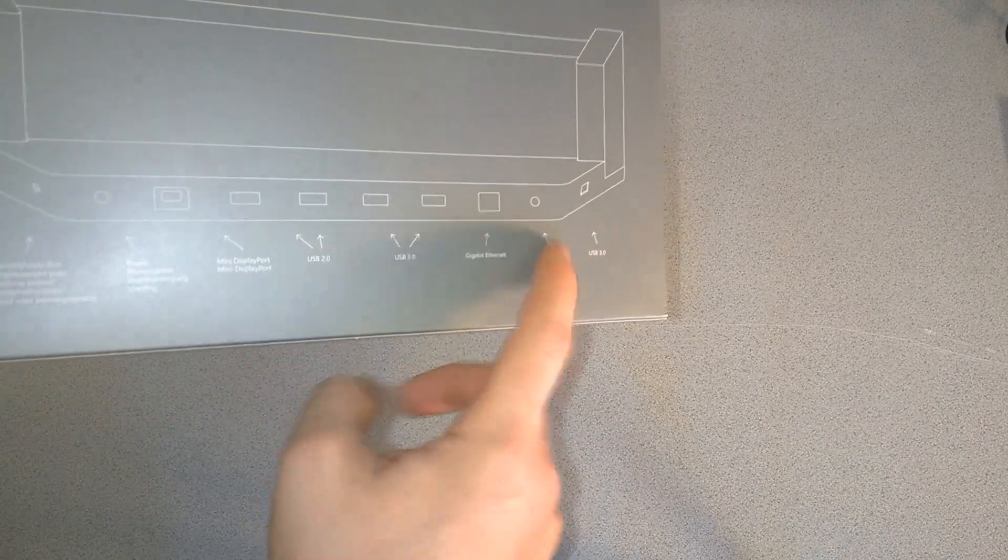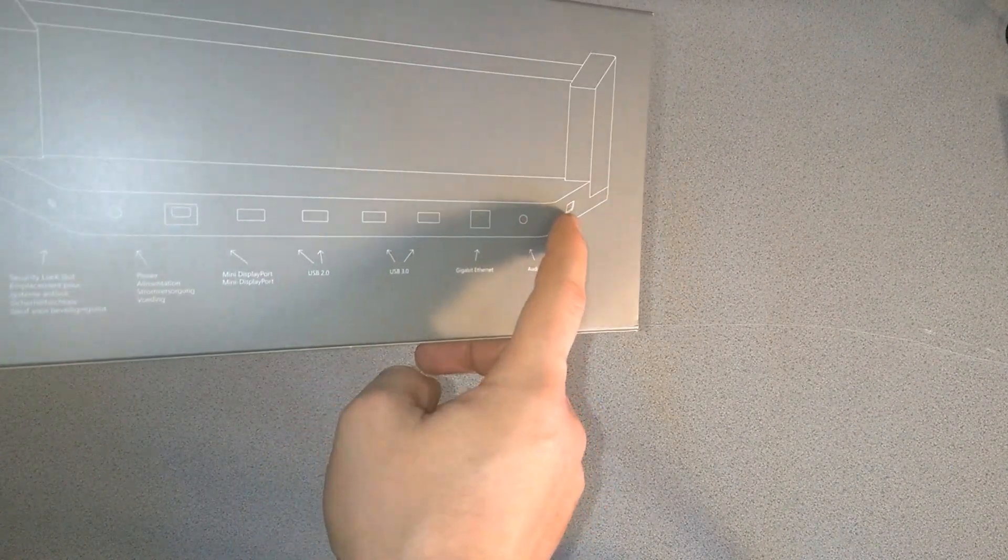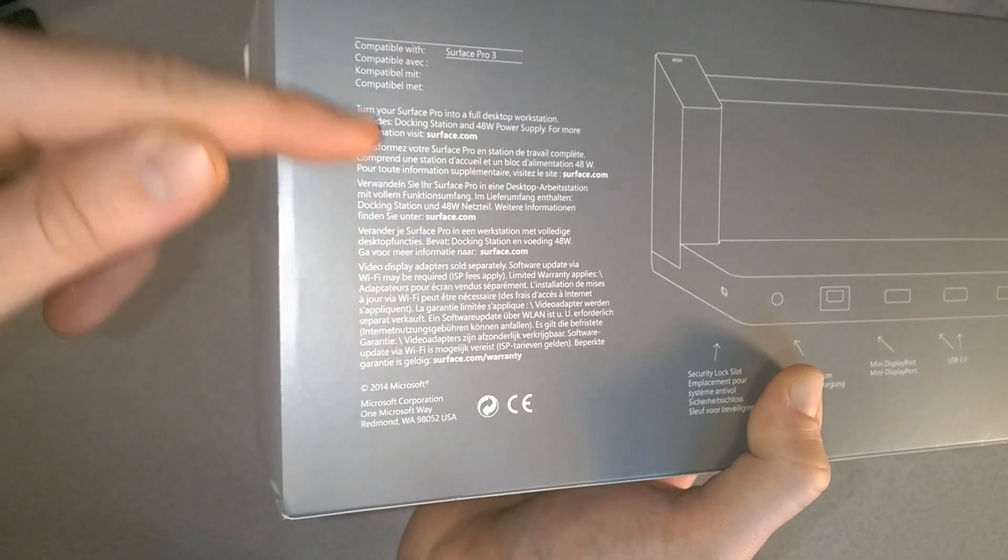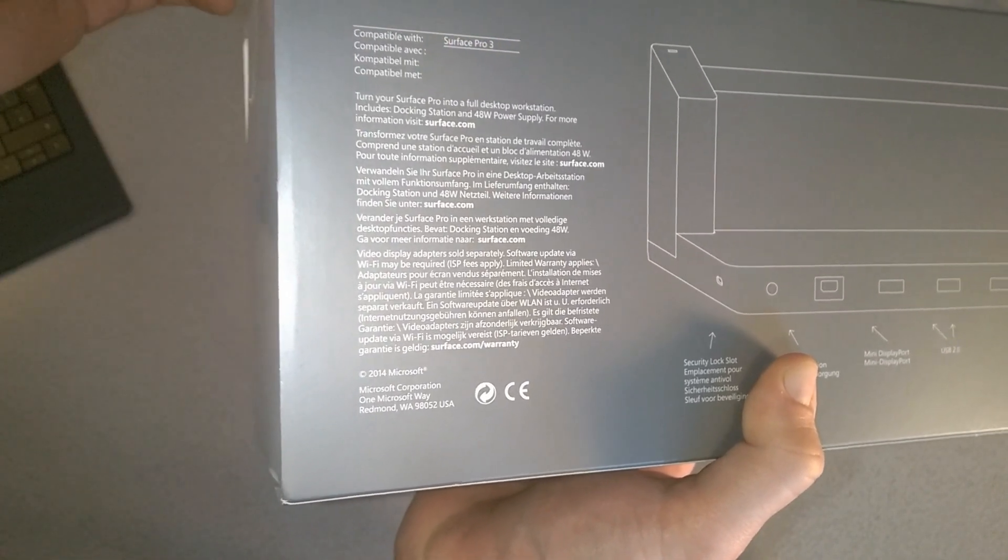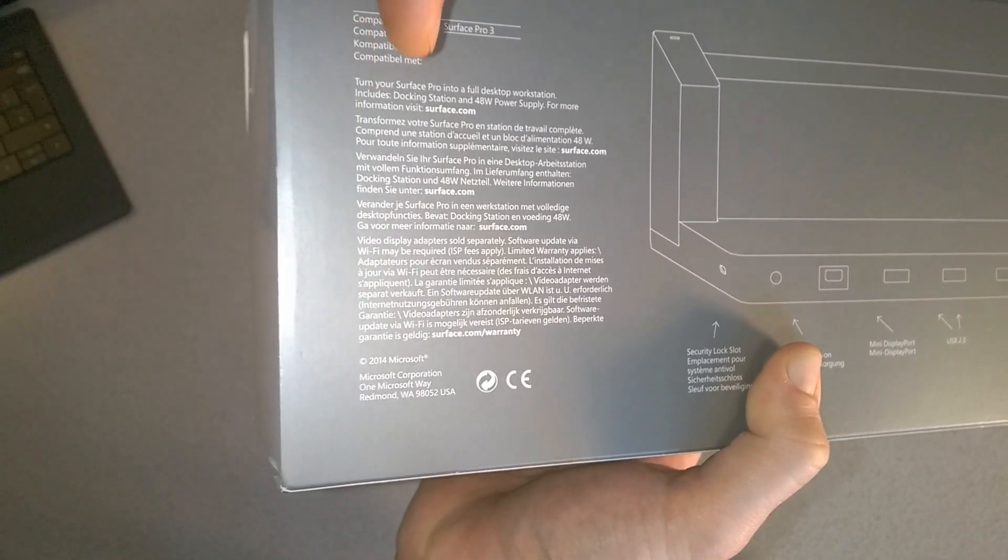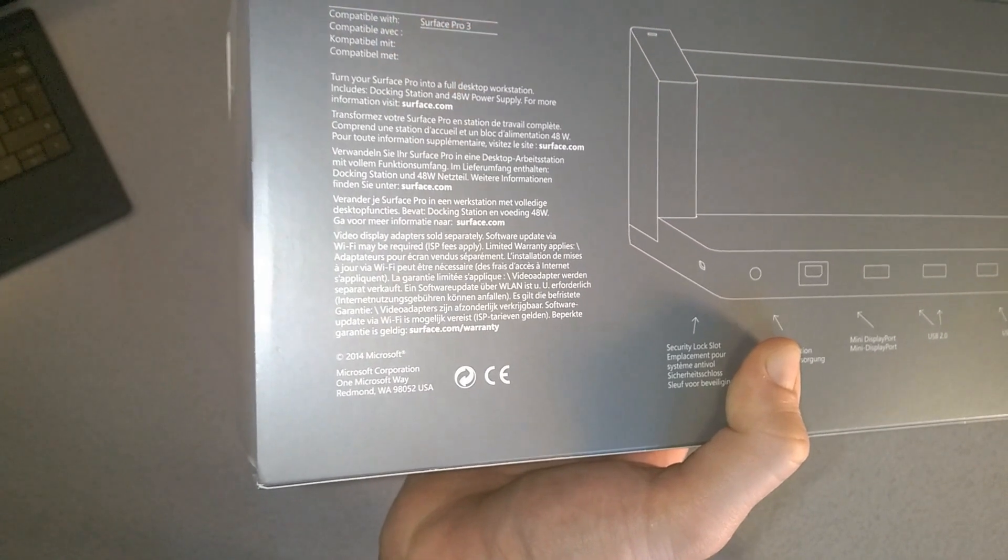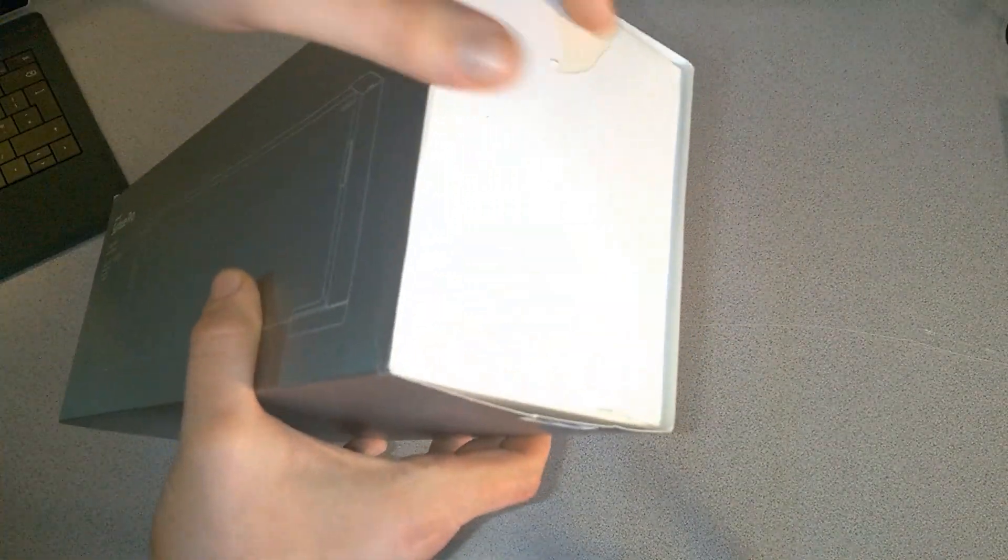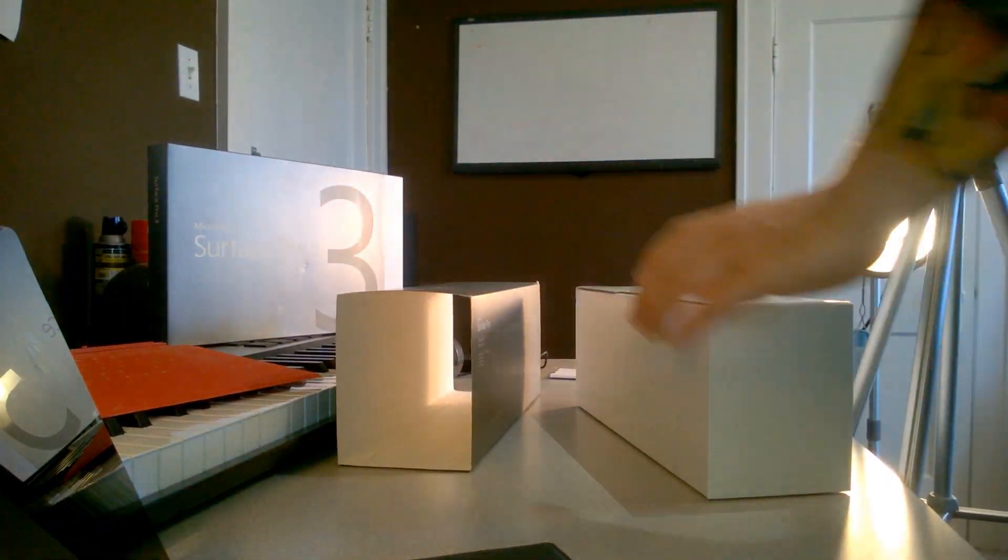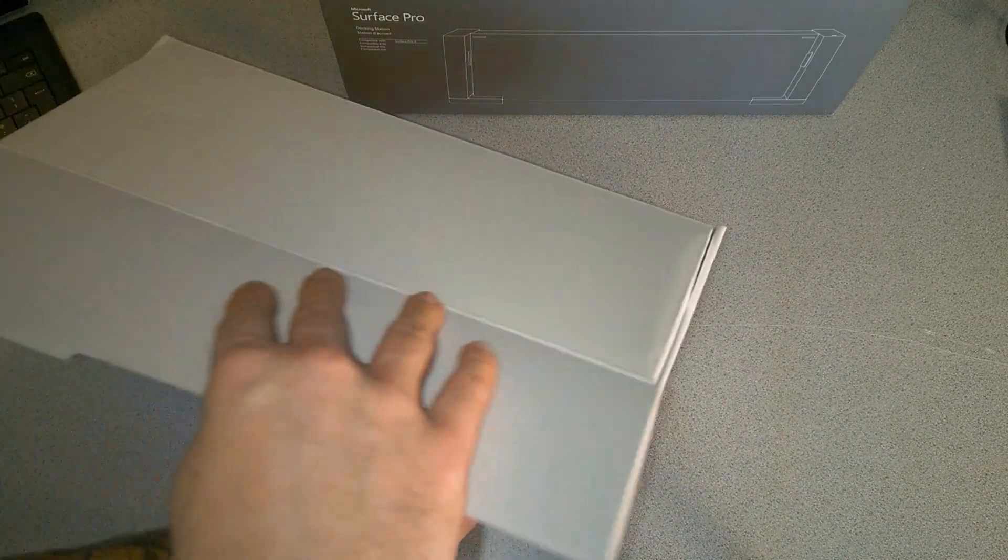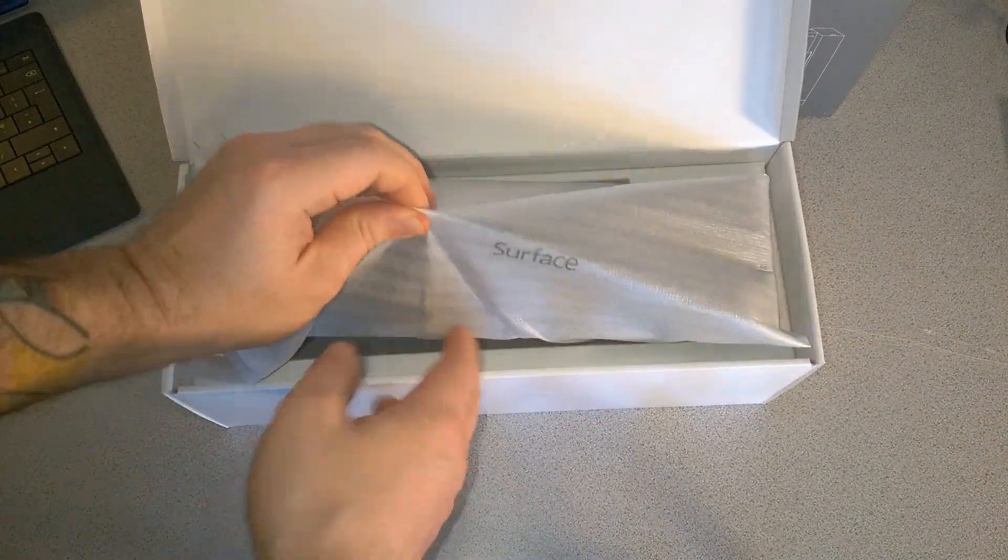Turn your Surface Pro into a full desktop workstation. It includes the docking station and 48 watt power supply. Let's go ahead and unbox the docking station. Cut off the tape, slide out the inner box, flip it open, and here's our docking station.